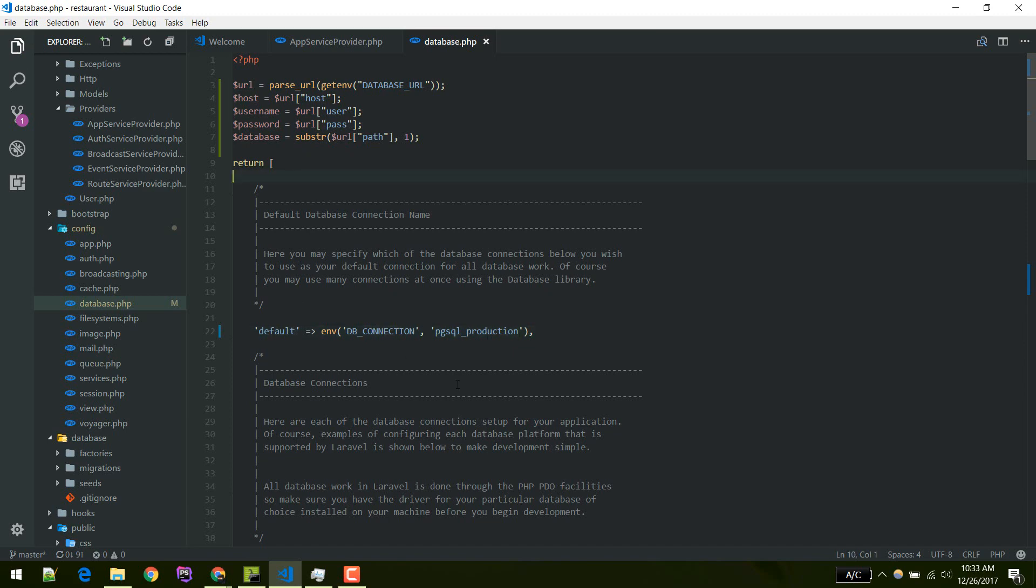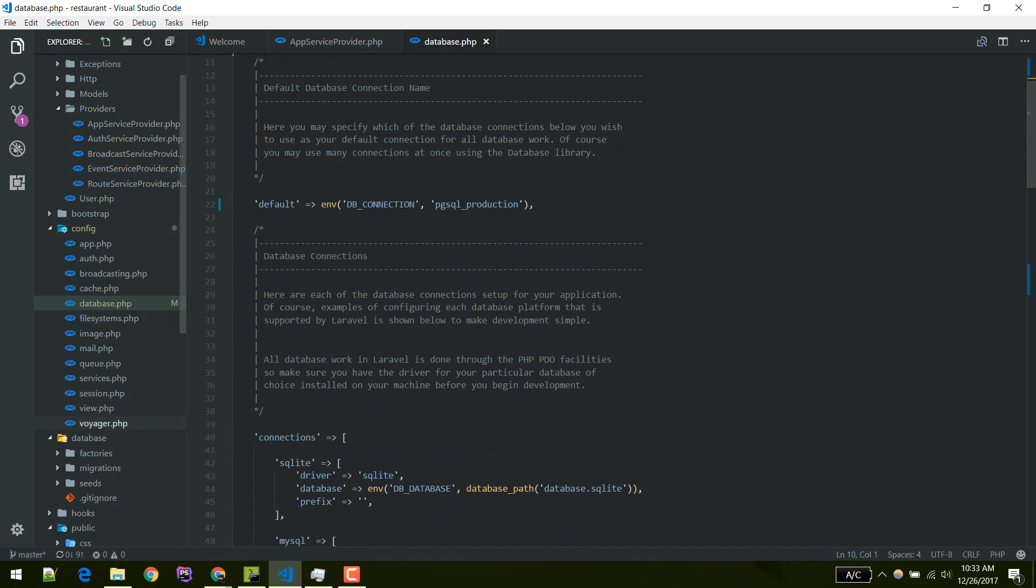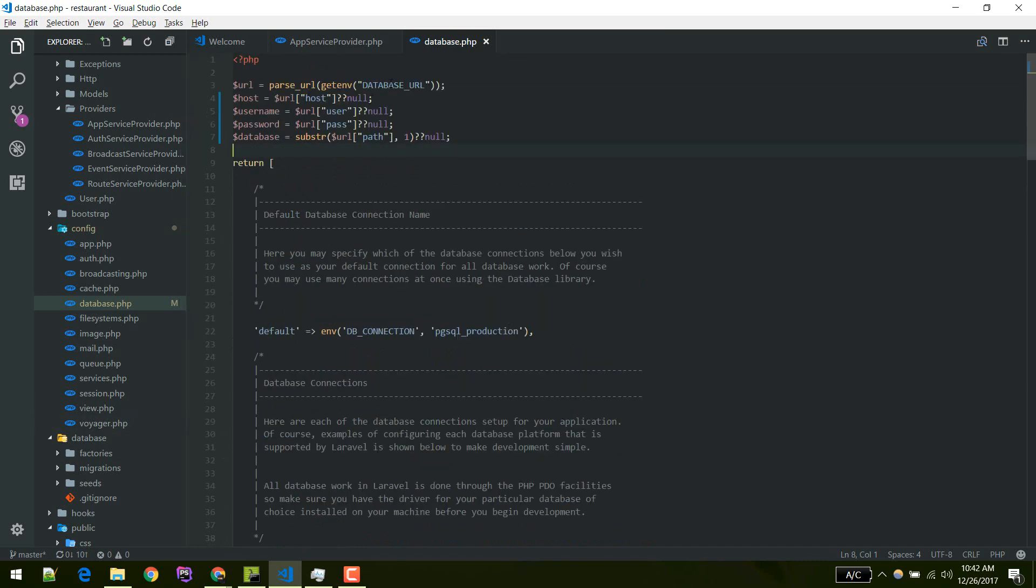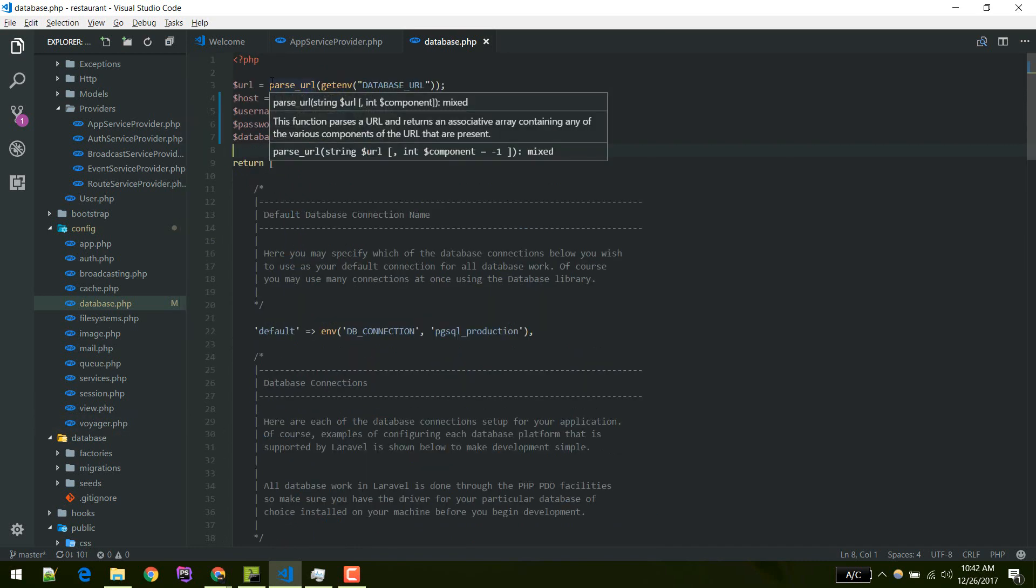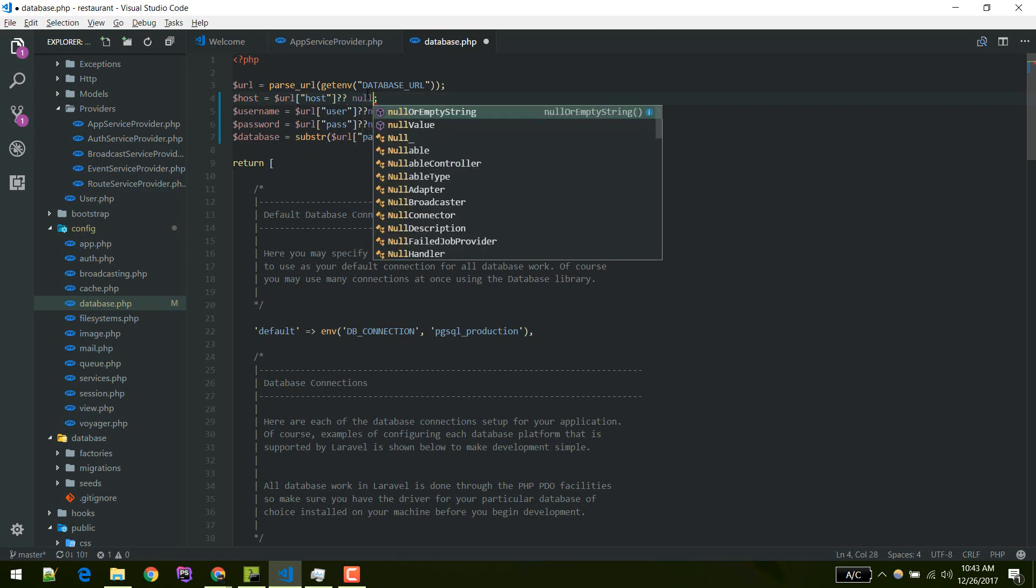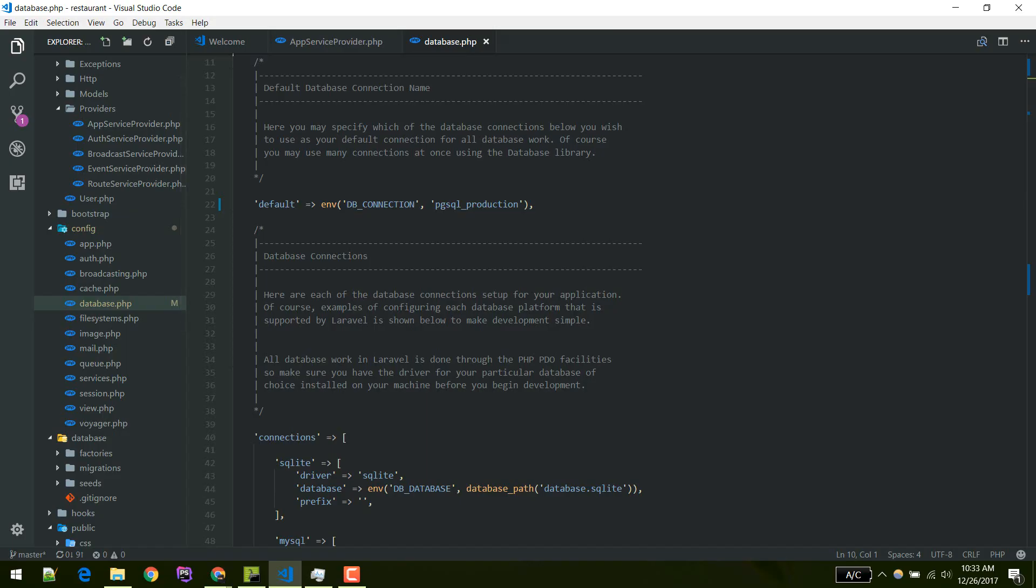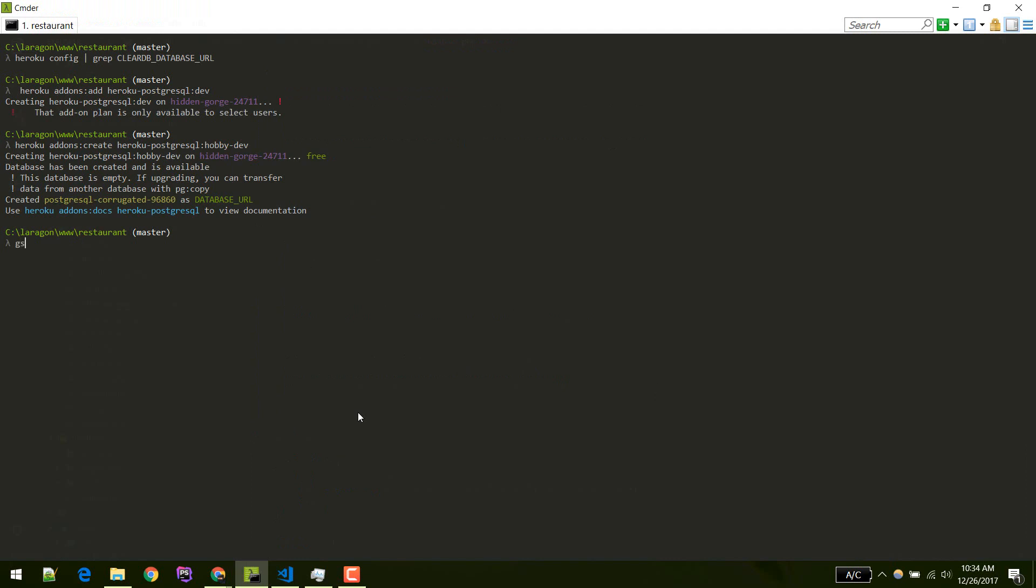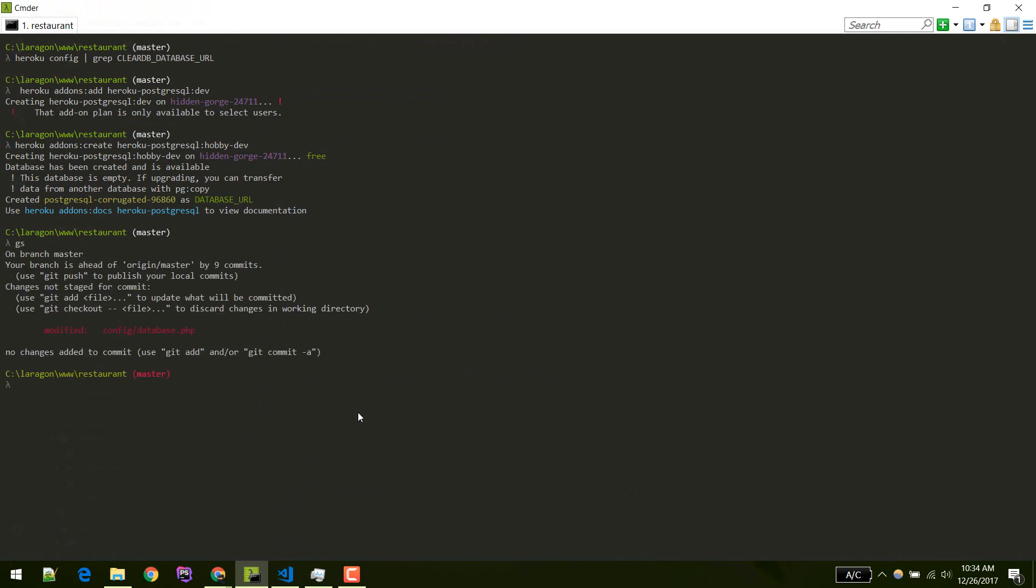One more thing, while developing on your local it will throw some error because this index will not be defined. You can do like this: if host is present then put that variable, otherwise put null. Now let's commit this.